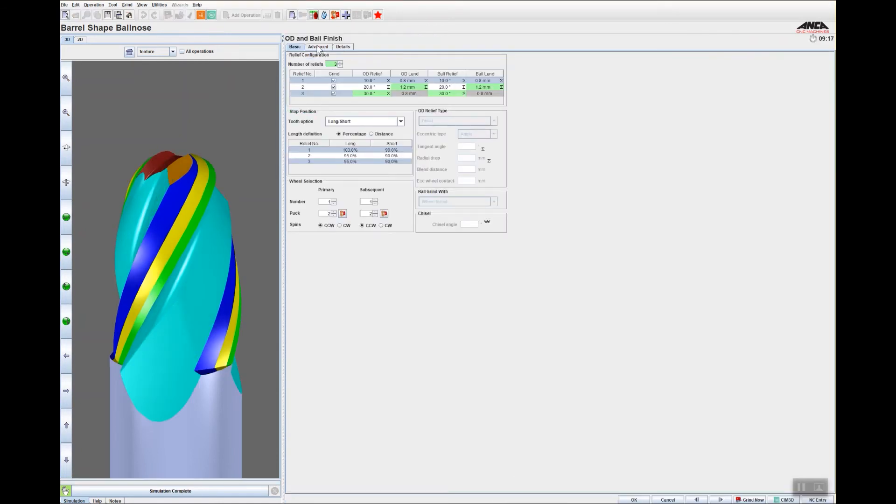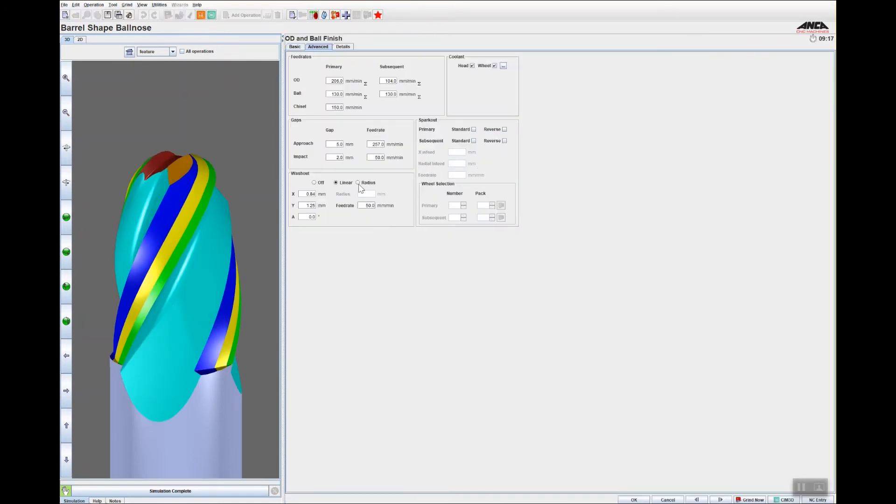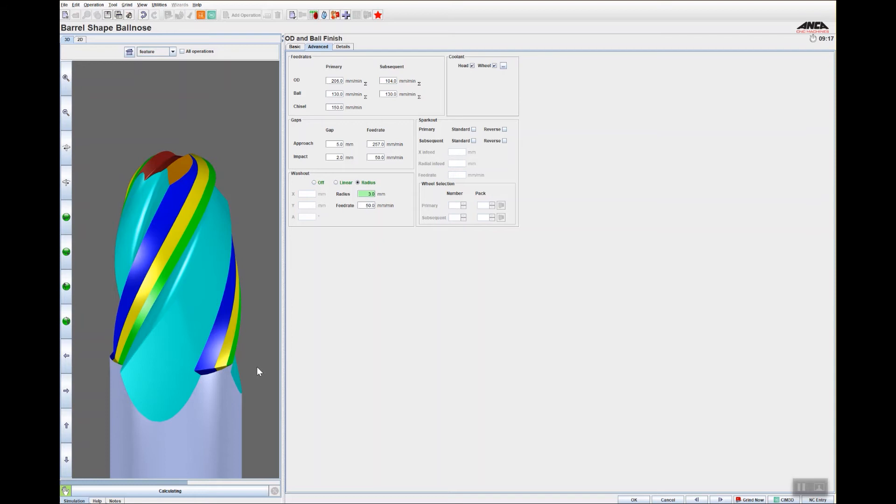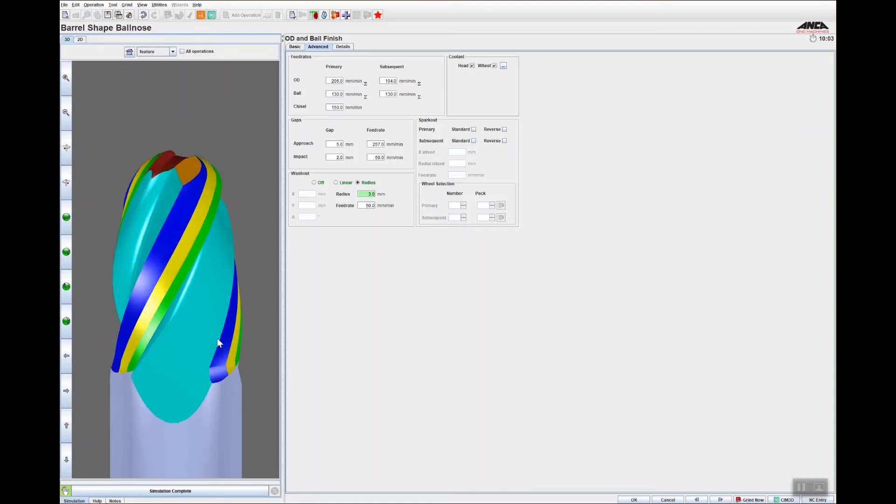And then just change the washout to have a nice washout on that. As you can see, with a few minor modifications it's actually created this barrel shape ball nose tool.